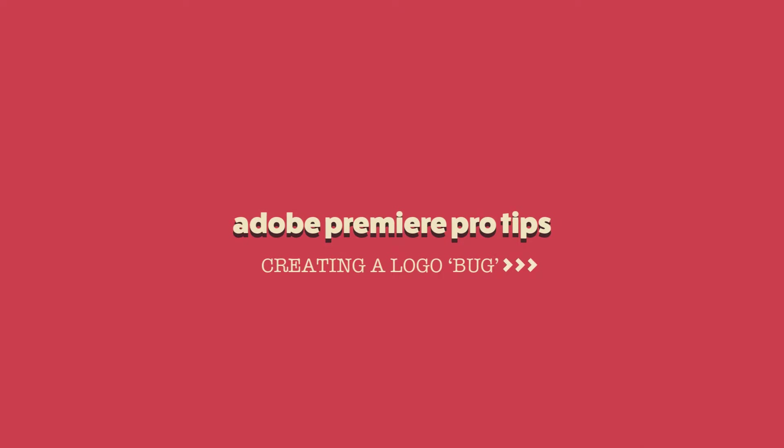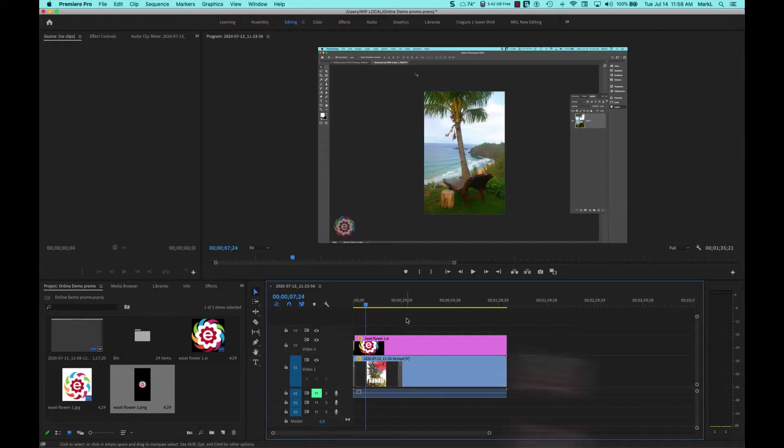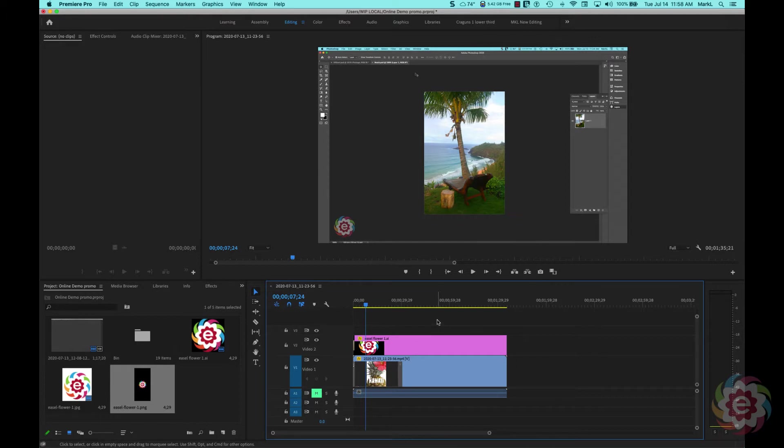Hi there, just a quick tip today. We're in Premiere Pro. I'm going to show you how to make a video bug for your video productions.